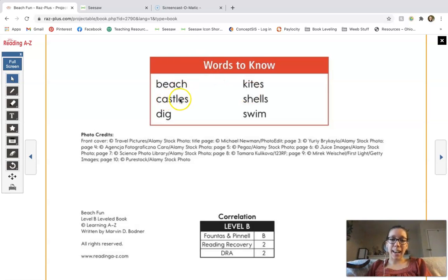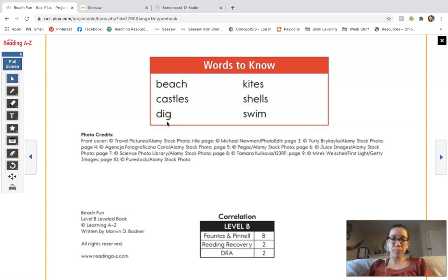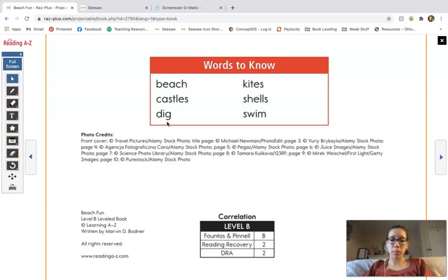We also have the word castles, the word shells, the word swim, and I'm going to have you sound this one out for yourself: D-I-G. What word do we make when you sound out that word? That word is dig — D-I-G, dig. All right, so that's what we're going to be working with today.